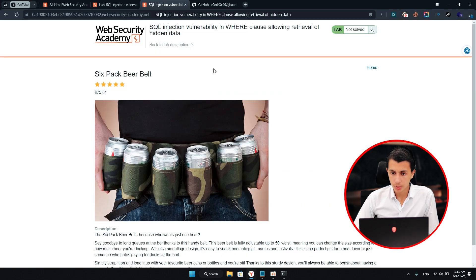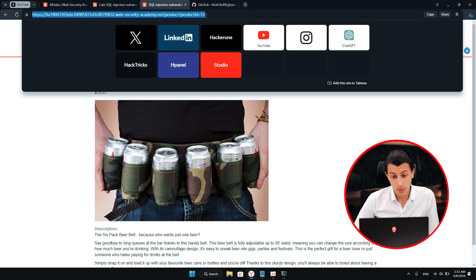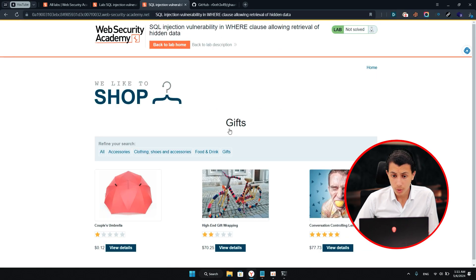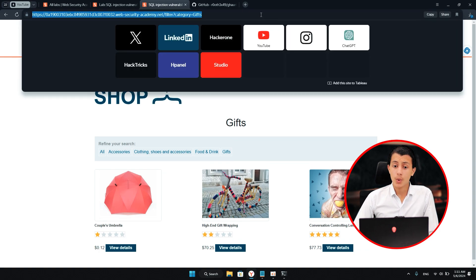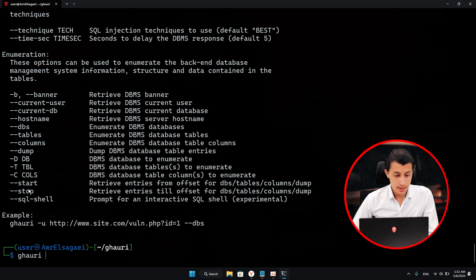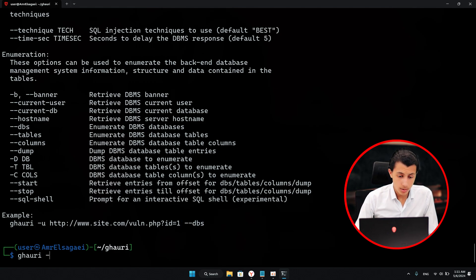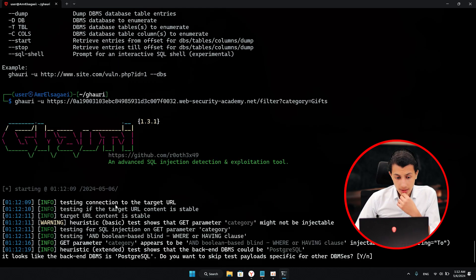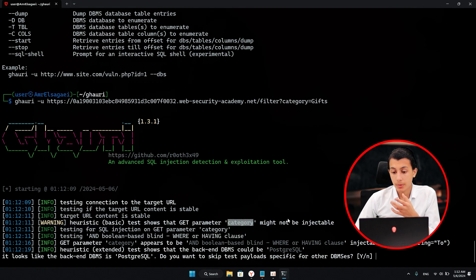Just scroll down and view the product details. Here you will find the product ID equal 12. What I have to do is go to the categories and choose one of them. As you can see, we have category equal gifts. I'll take that link and go to the tool. The usage is simple — you just give it the URL with dash dash DBs and it's going to dump all the databases. I'll give it the URL and see what it gives me. It's telling me that the category parameter might not be injectable, but then it says it is injectable.